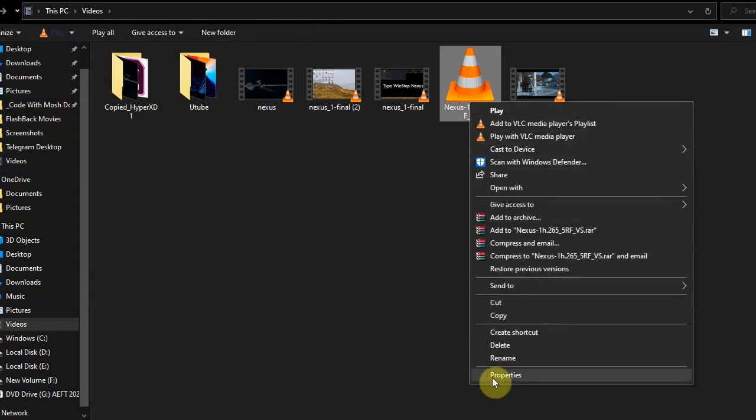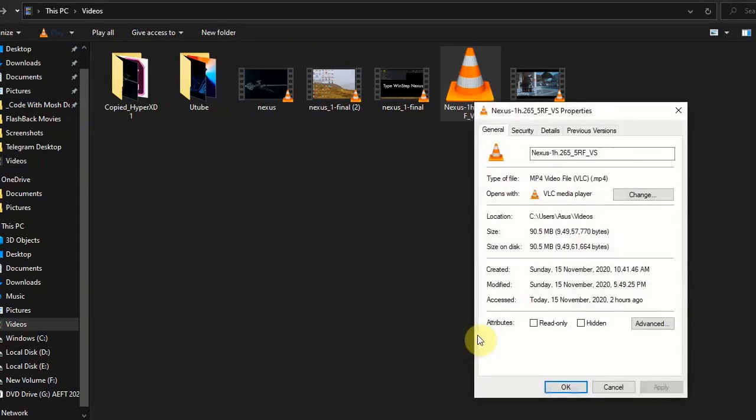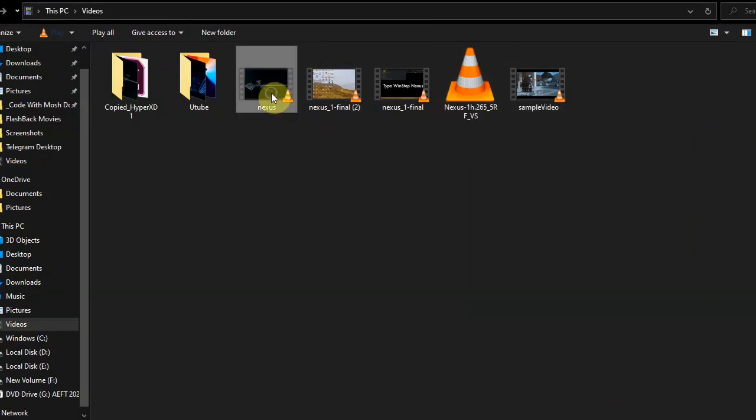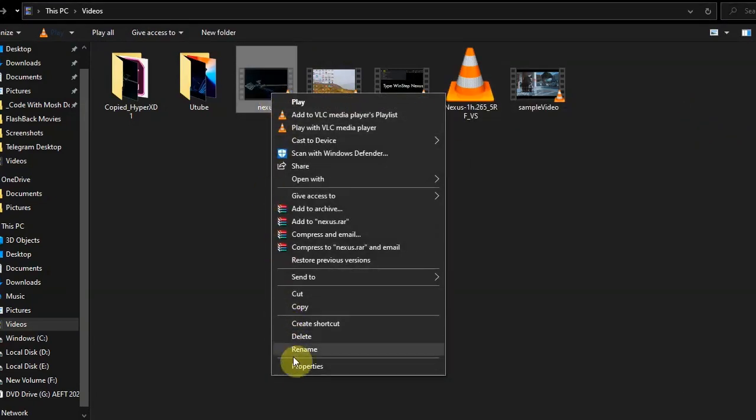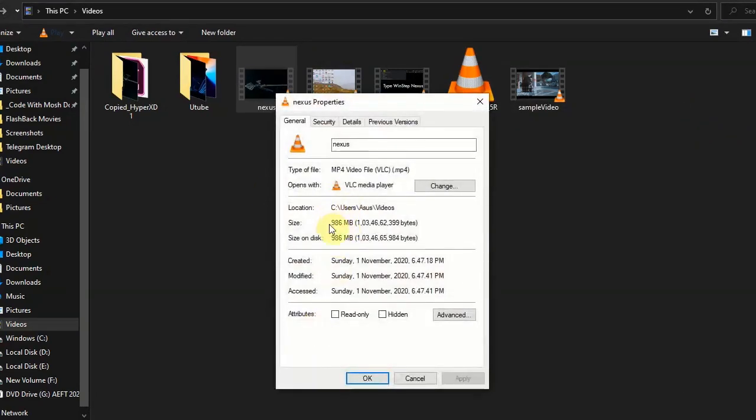I will also show the properties. You can see I open its properties. You can see here its original file size is 900 MB, around 900 MB.